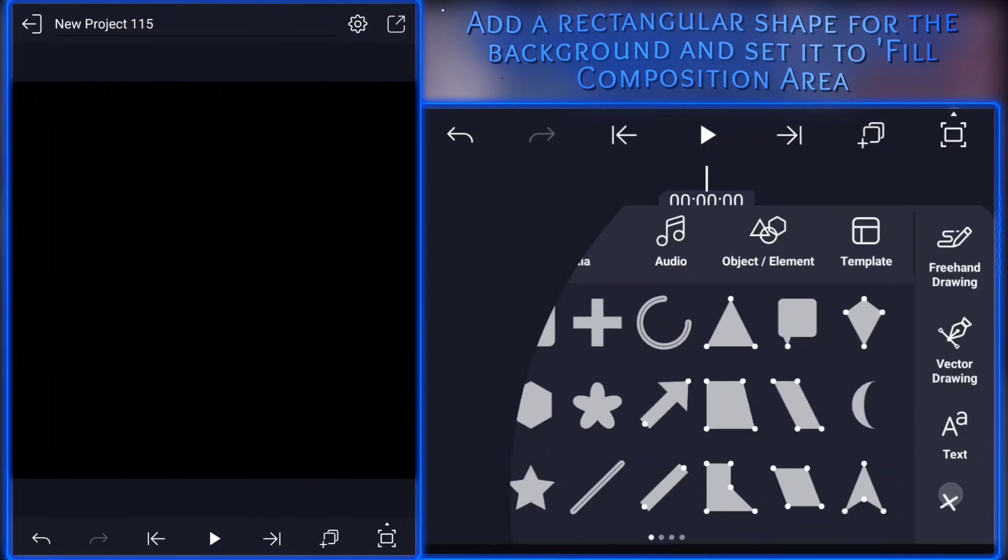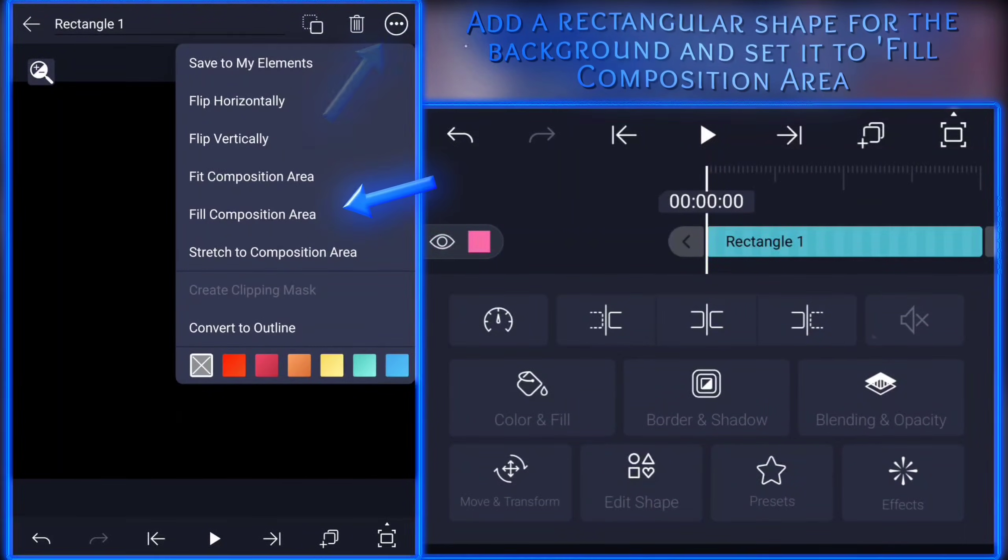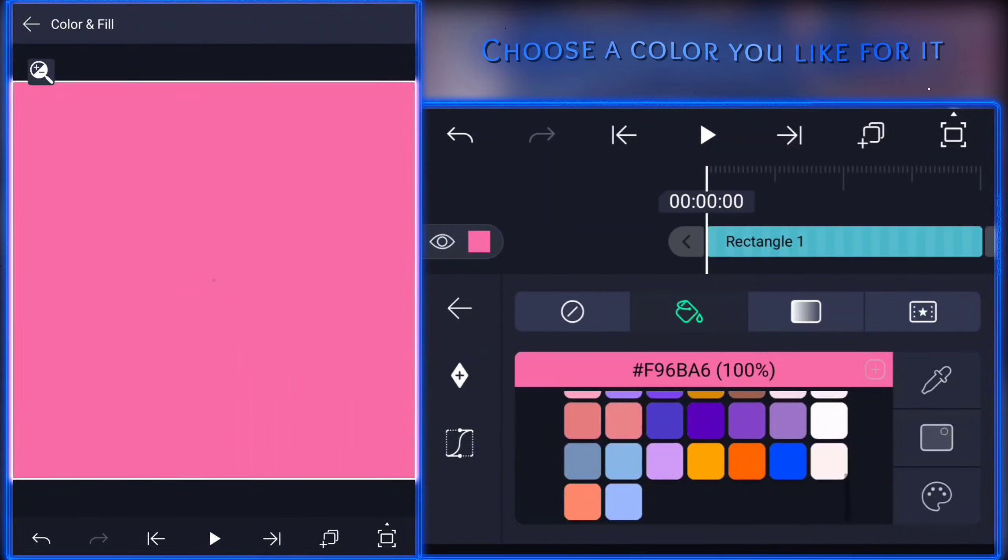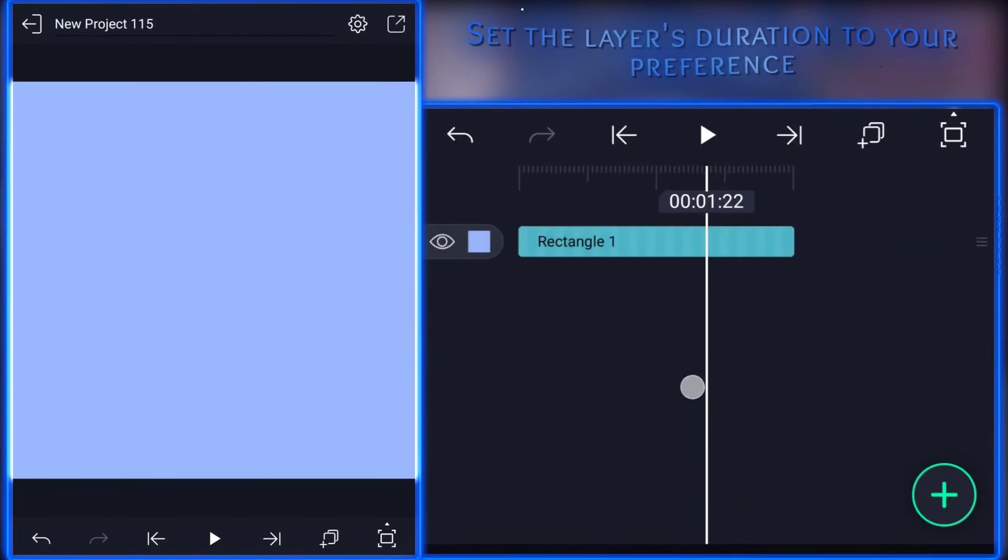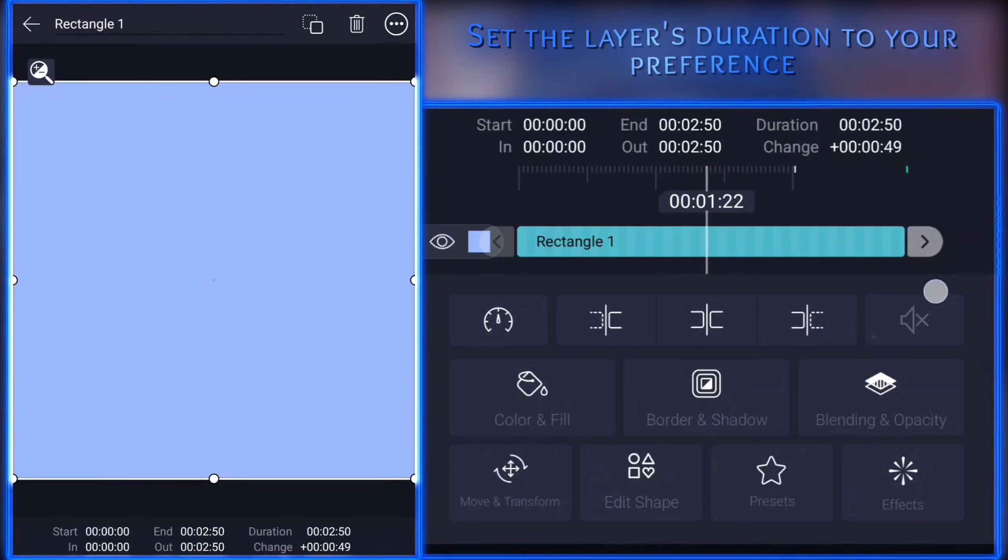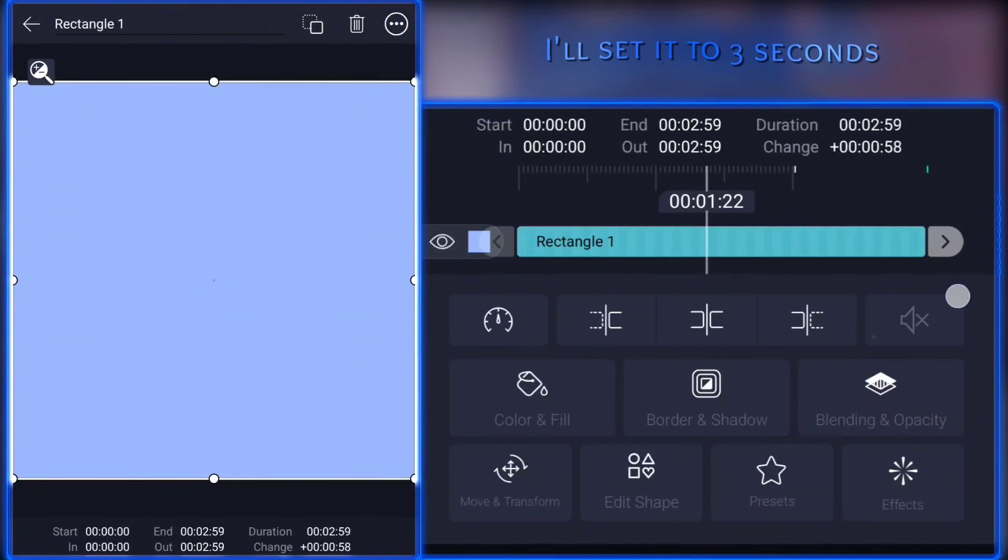Add a rectangular shape for the background and set it to fill composition area. Choose a color you like for it. Set the layer's duration to your preference. I'll set it to 3 seconds.